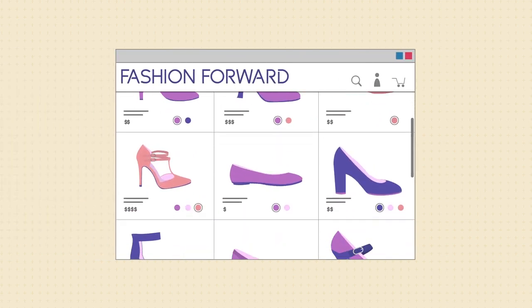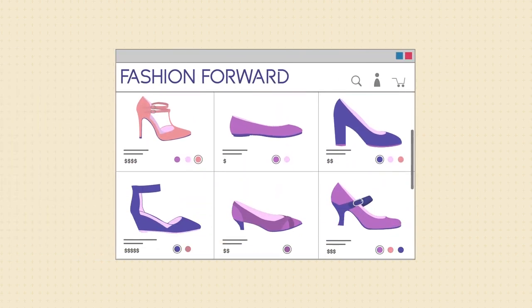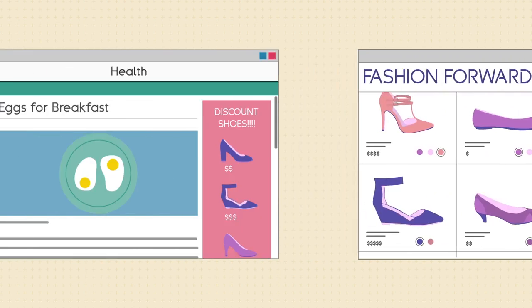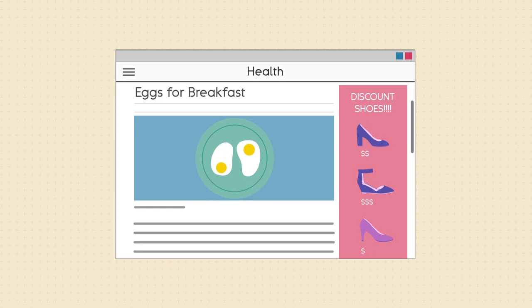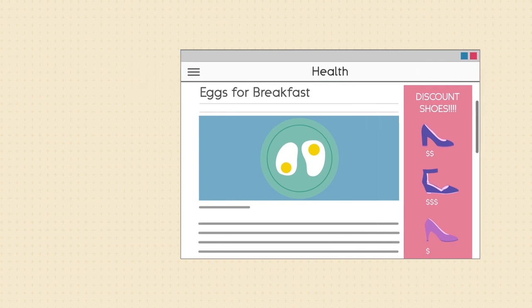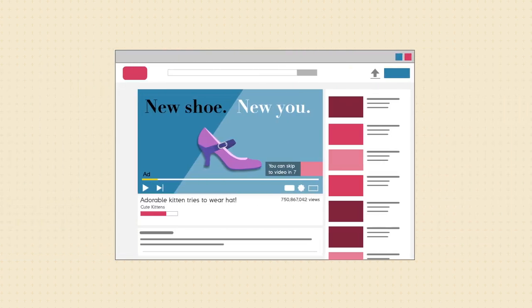Suppose you're shopping online for shoes. Then you decide to check a health site and you see an ad for shoes. You switch over to YouTube to watch a hilarious kitten video, but first you have to watch a shoe ad.